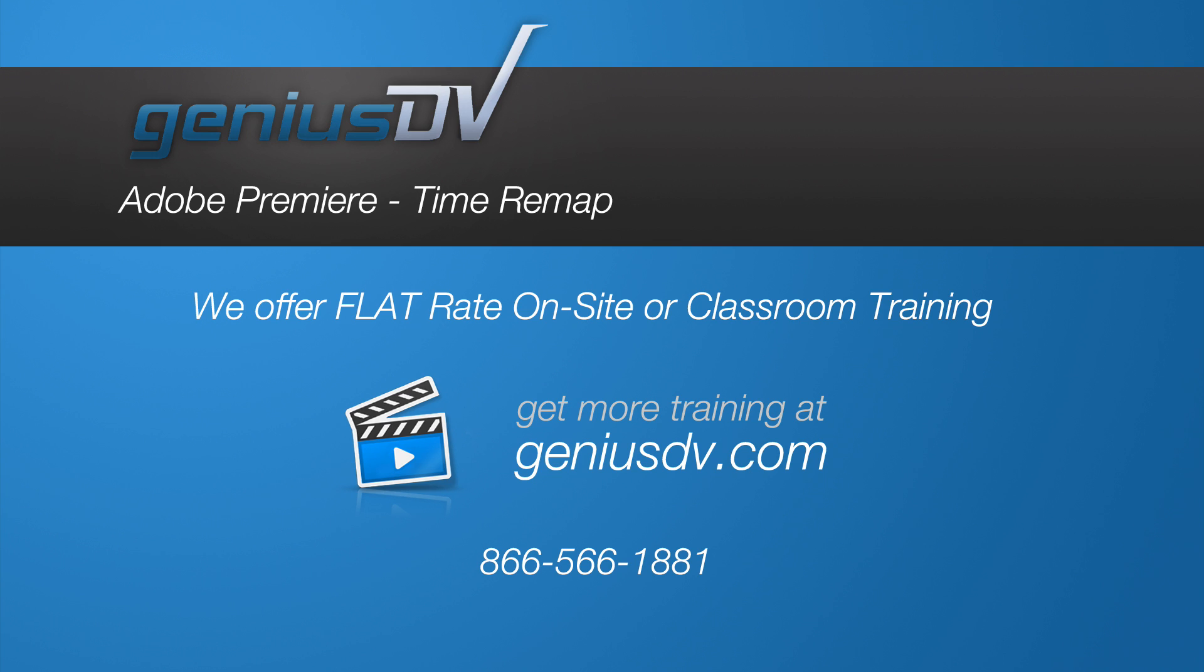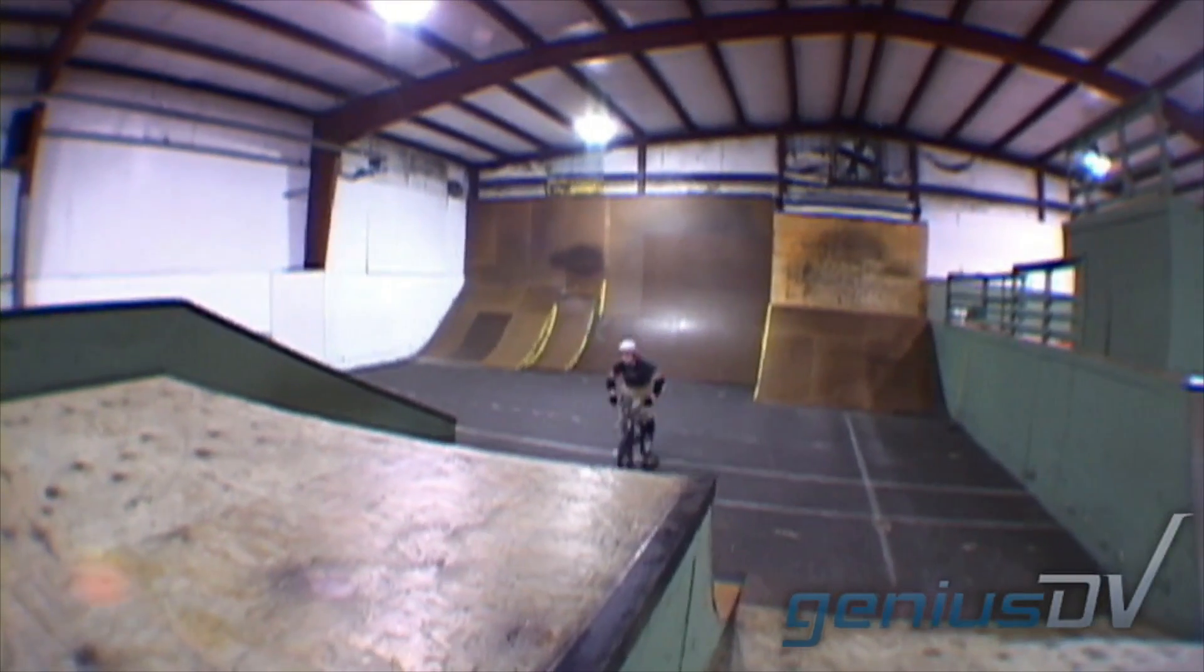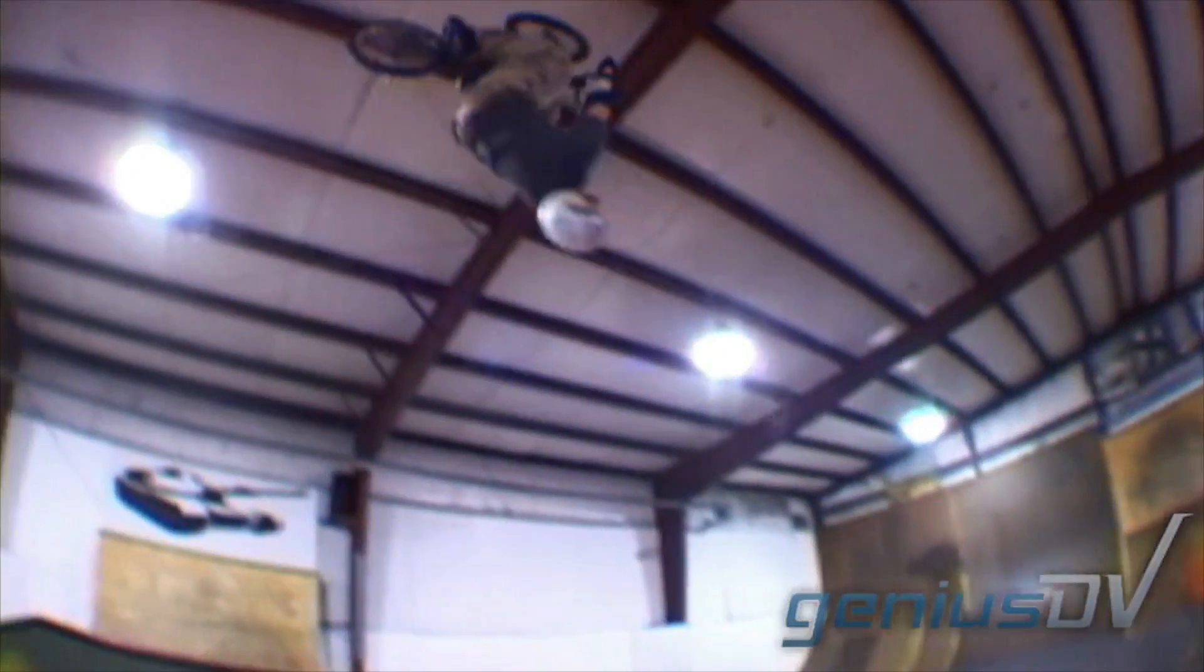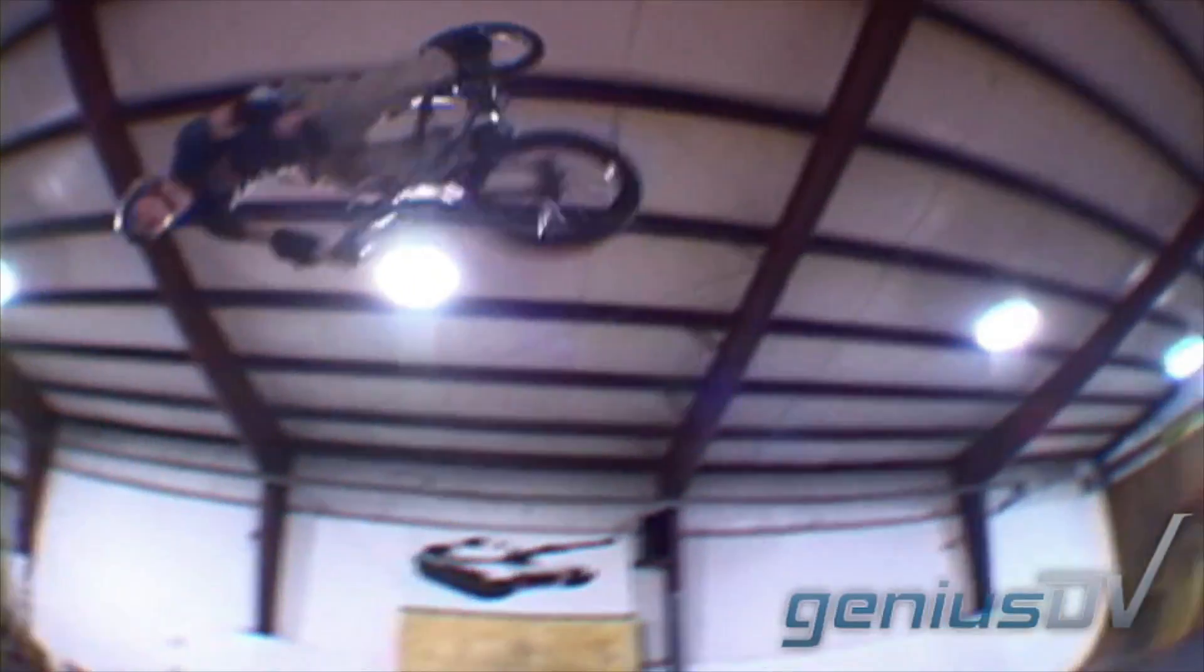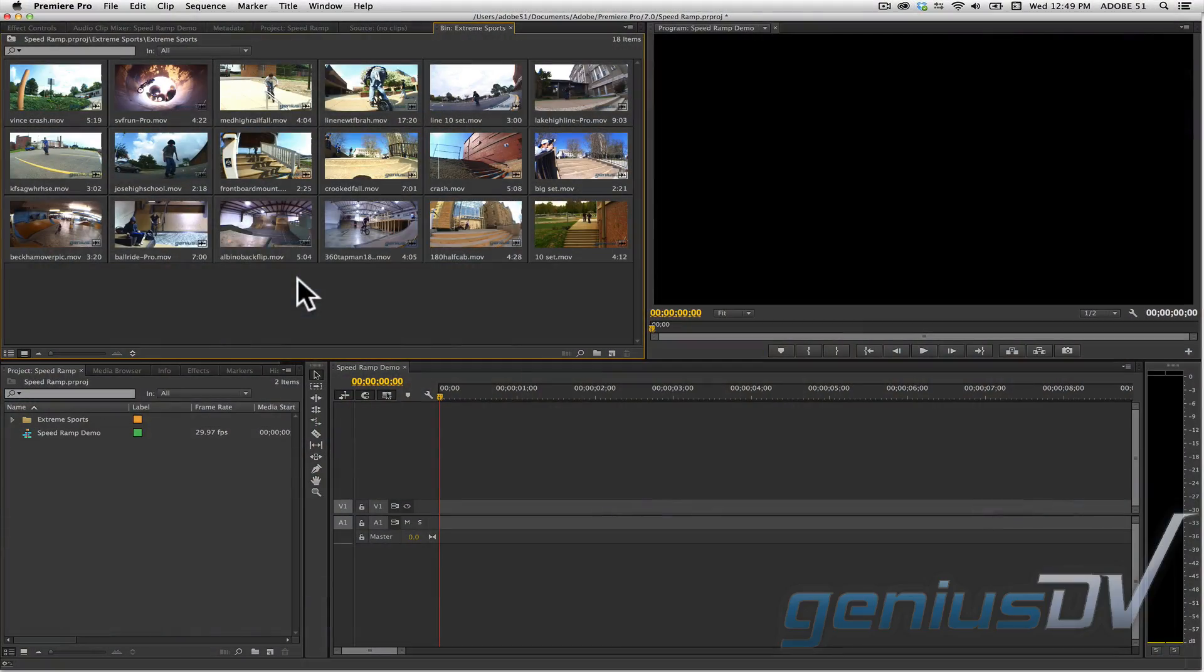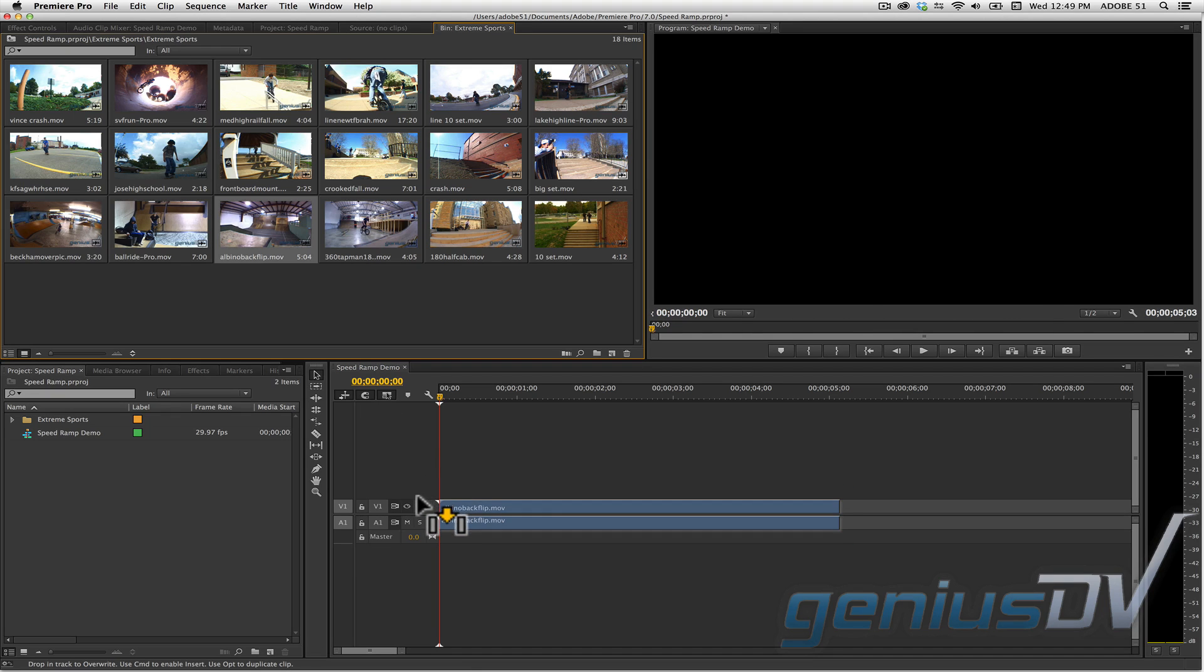It's easy to create a speed ramp effect using the time remap function within Adobe Premiere. Start with a new sequence that contains a single clip.